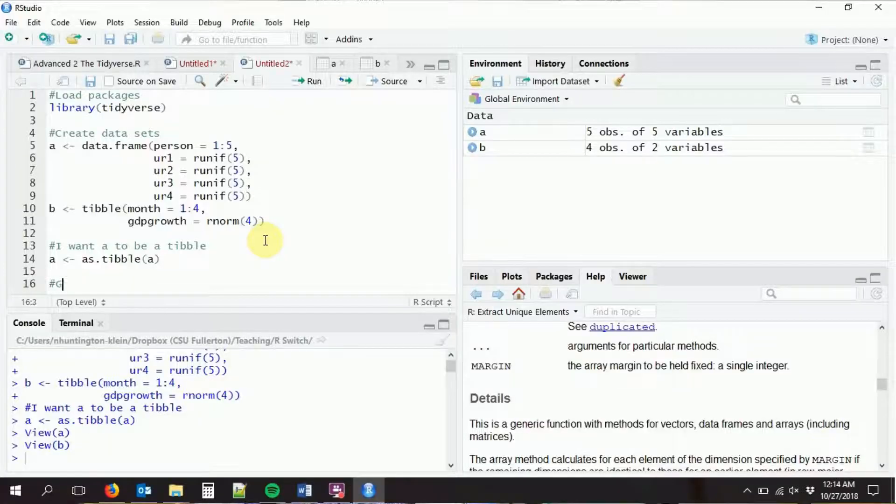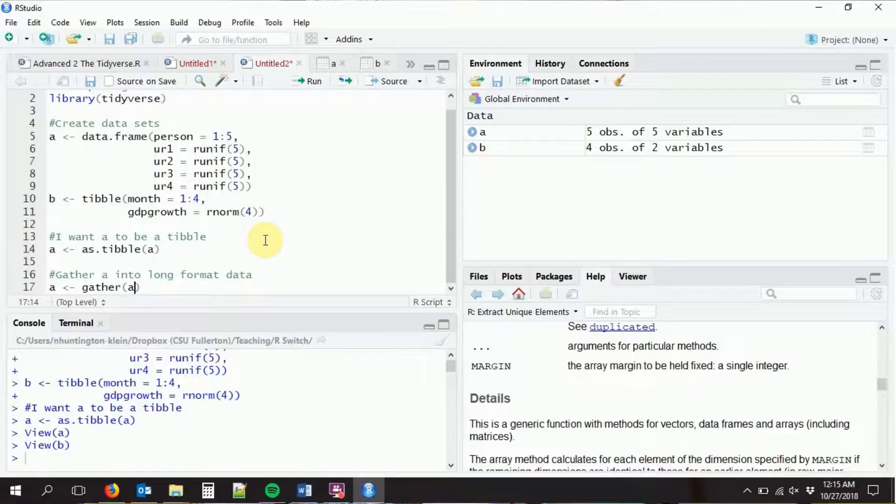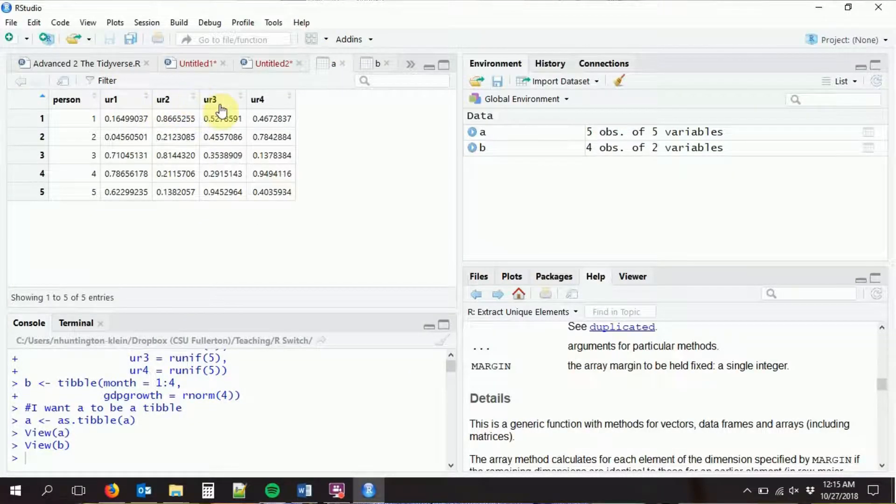We're going to gather dataset A into long format using the gather command. In tidyverse, all commands take a consistent format: the first argument is the data set you want to start with, it spits a tibble back out. Then we give it a variable to track which month we're in — we'll call it 'mo', since it will say UR1, not just 1. Then we give a variable to store the unemployment rates, which we'll call 'UR'. Finally, we tell it which variables to take from wide to long: UR1 through UR4.